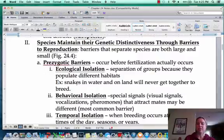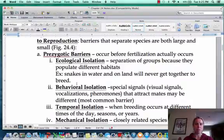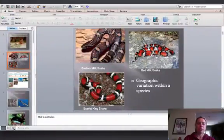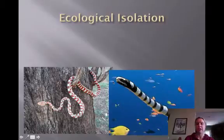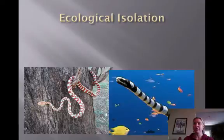The first prezygotic barrier is ecological isolation. If you have a species that lives in the water versus one that lives in trees, chances are they're never going to meet. A water snake is probably never going to come out of the water and go up a tree to meet another species of snake, so the chances of them even meeting to try to mate are very, very slim. That's ecological or habitat isolation.